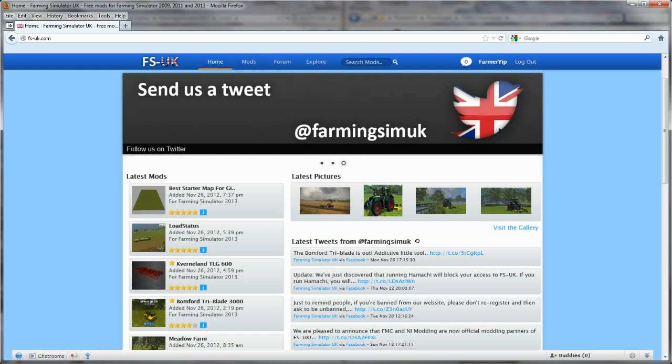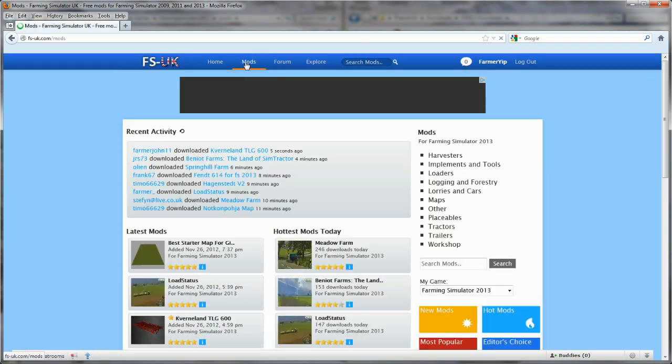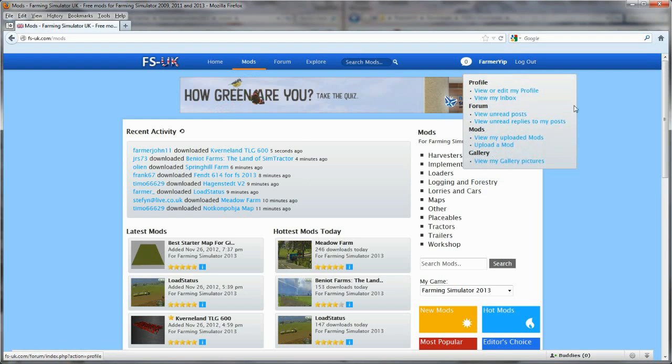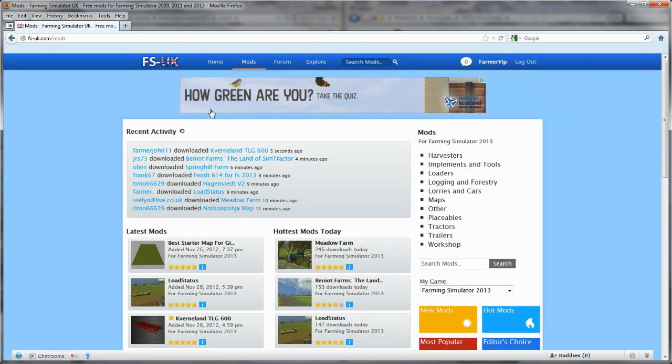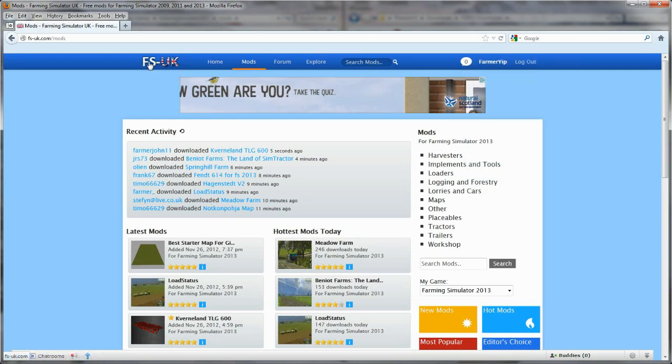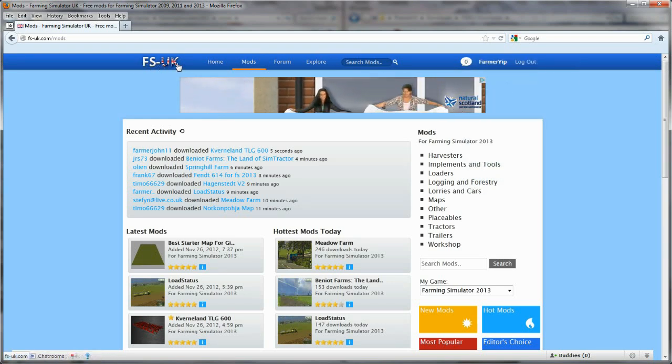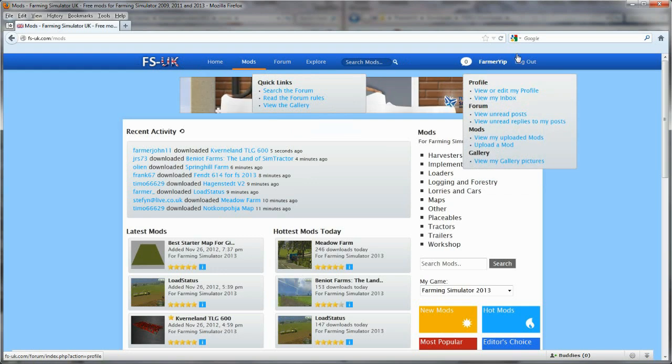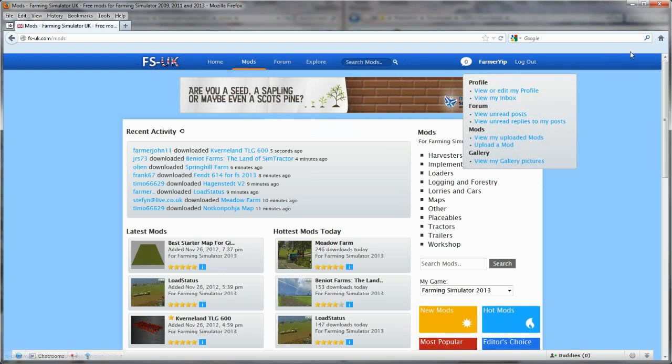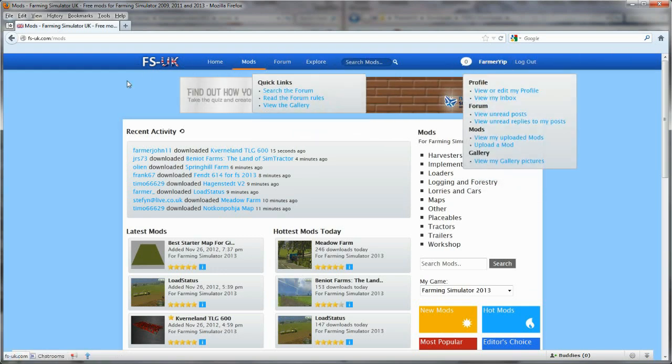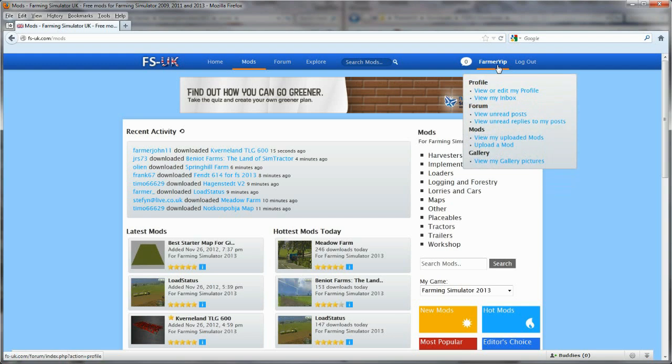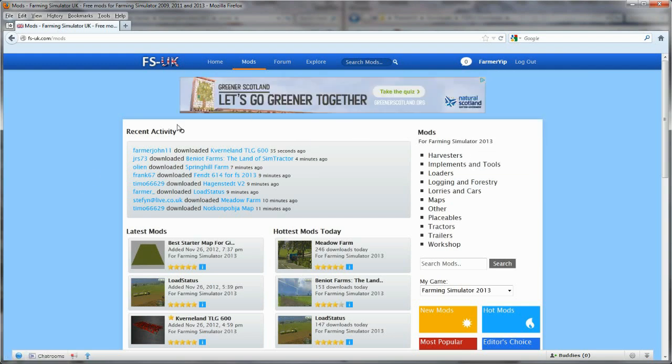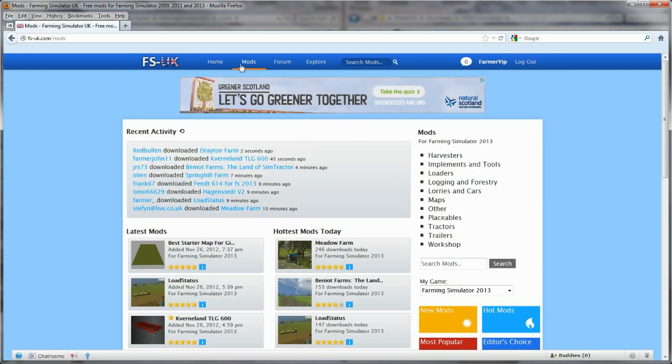First thing we've got to do is download a starter map. We go to Mods though, this is the Farming Simulator website. FS UK, if you haven't registered on here do so. You'll find me on here, Farming Yep, just give me a shout anytime you want.